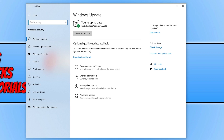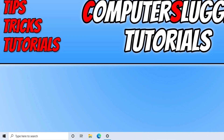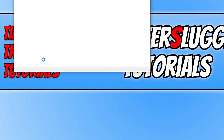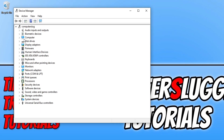If your microphone still isn't working, the chances are it's a driver issue. Go to the manufacturer's website for your microphone and see if there's a new driver update available. If there isn't, open Device Manager by right-clicking the Start menu icon, click on Device Manager, and find Audio Inputs and Outputs at the top.